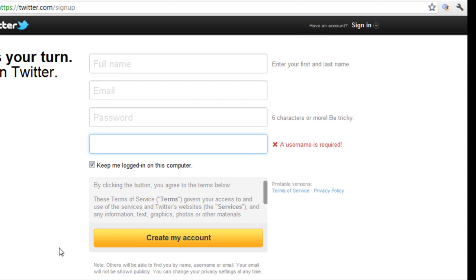And section number two is friends. These are people already in your contacts list or people you already know via LinkedIn, Facebook, or maybe even Google. For the time being, you're going to want to just skip past those in order to create and set up your account.